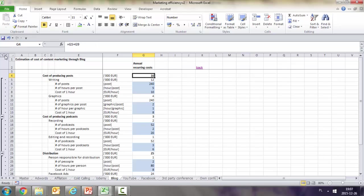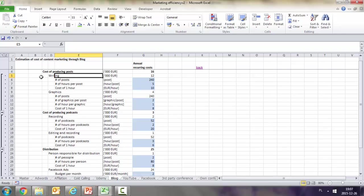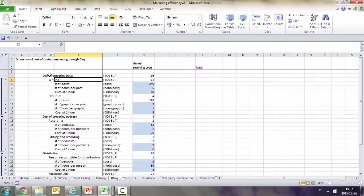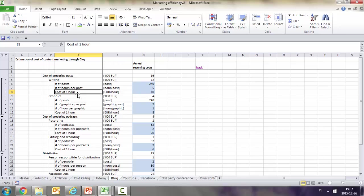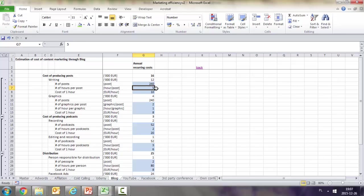The cost of producing posts consists of two positions: writing and preparing graphics. Writing is calculated based on number of posts, hours per post, and cost per hour. We have 240 posts per year, each taking five hours to prepare at 10 euros per hour.